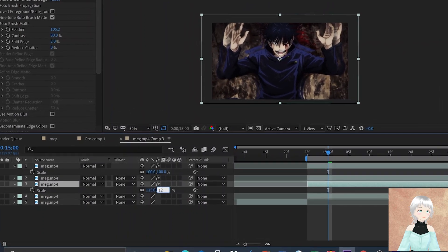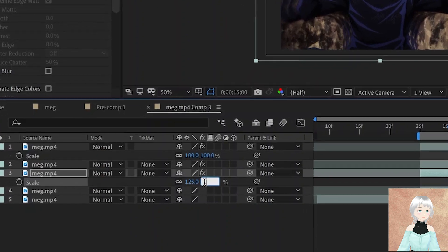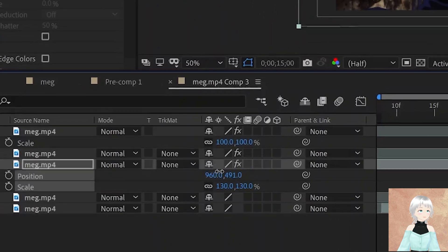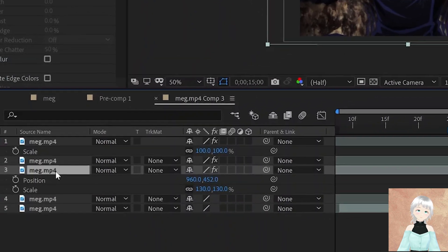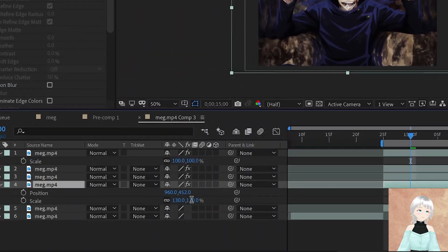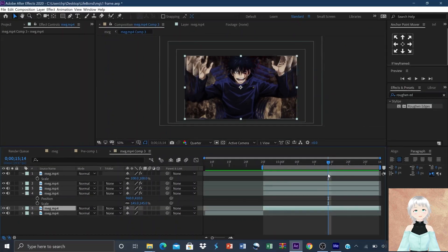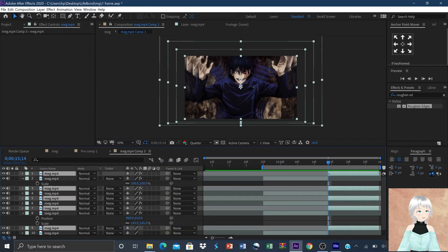Now duplicate the layer and scale it up to about 130 to 150, then adjust its position. Clip out any extra part of the clip that you don't need.